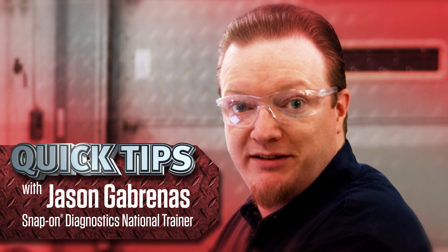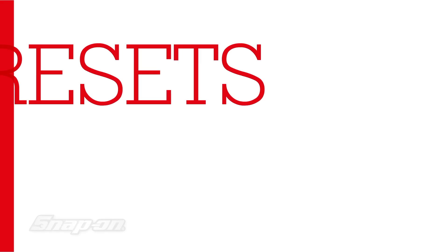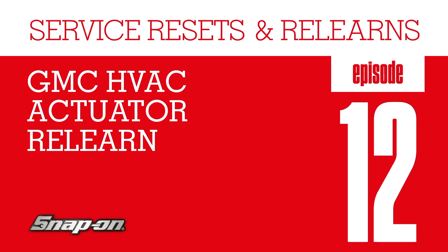Hi, Jason Gabrinus here with another quick tip. Do you know the easiest way to replace and relearn an HVAC actuator on a GMC Acadia?